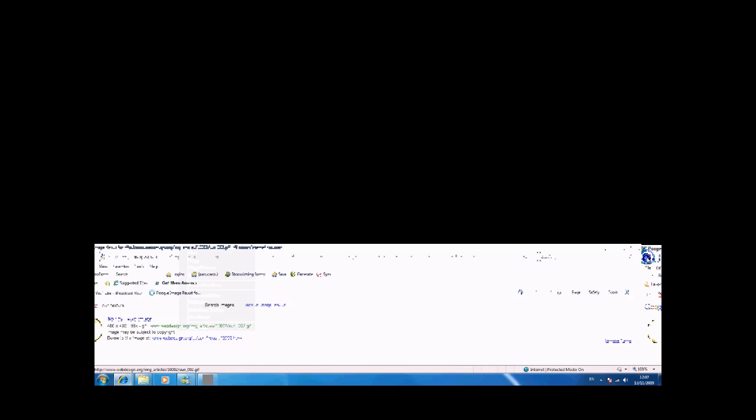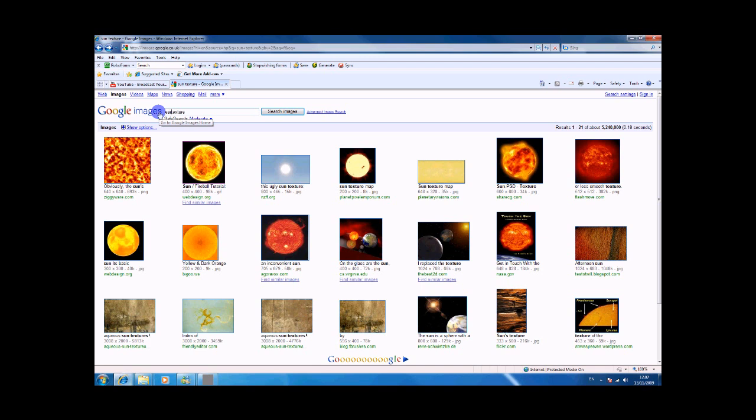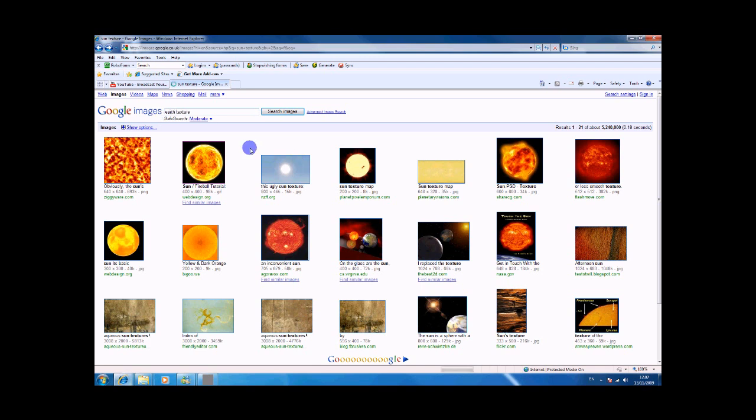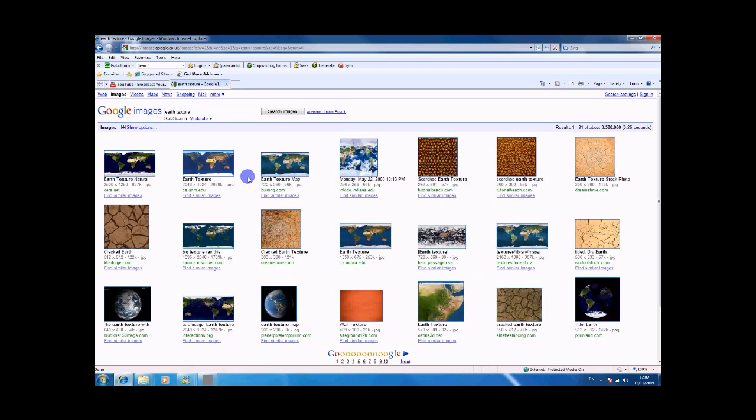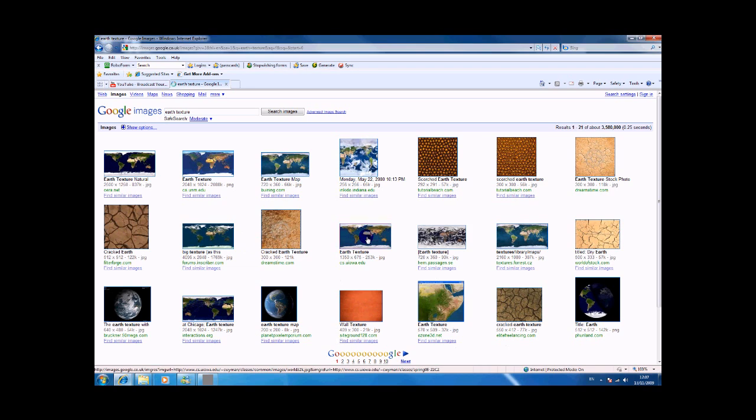We also want an earth texture as well. Which one should we go for? Where can we go for this one?